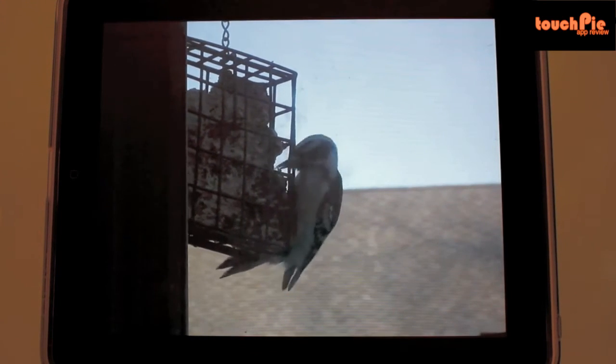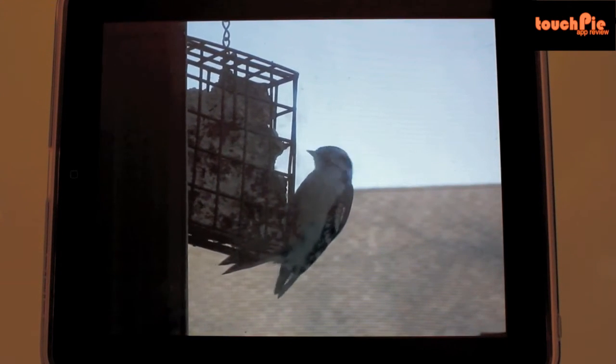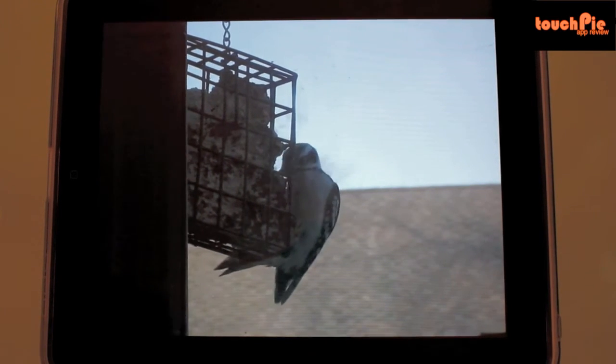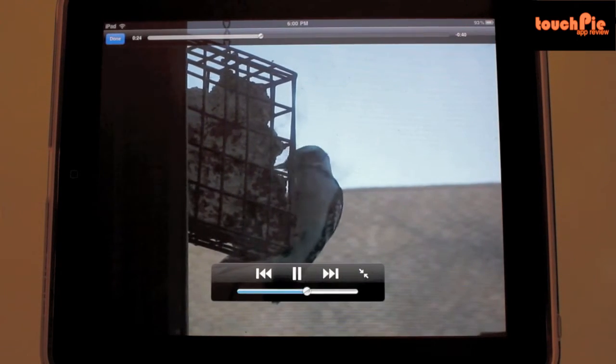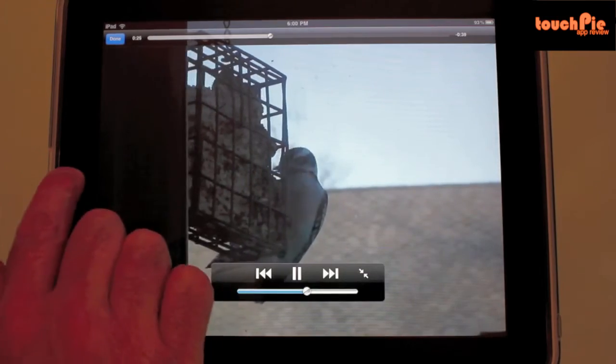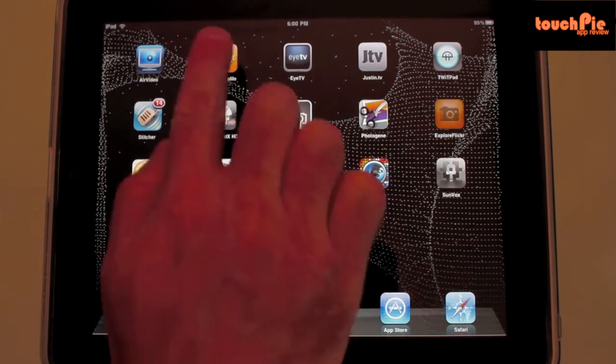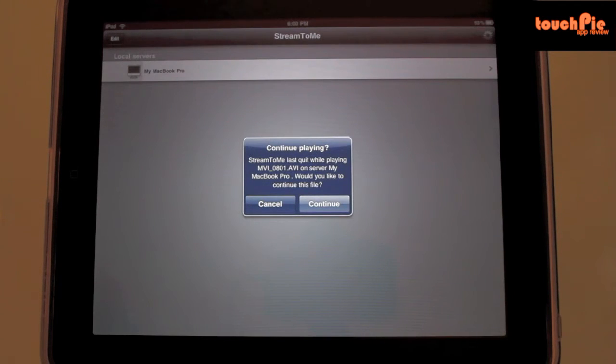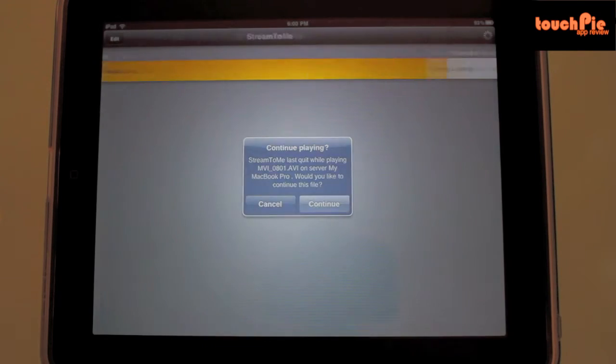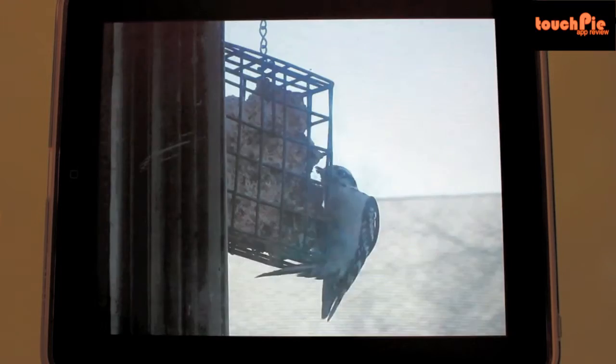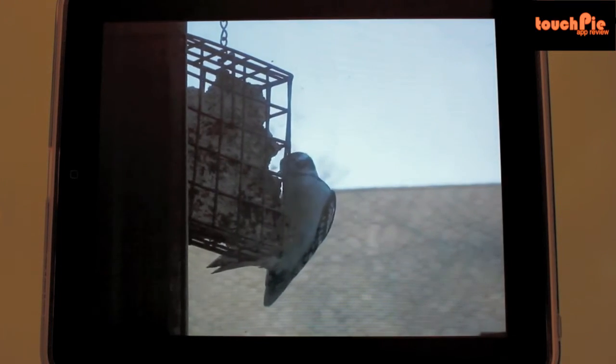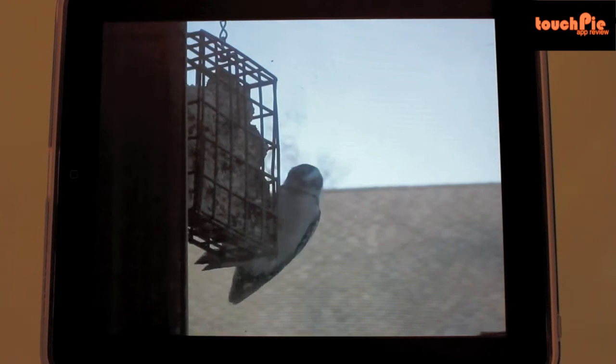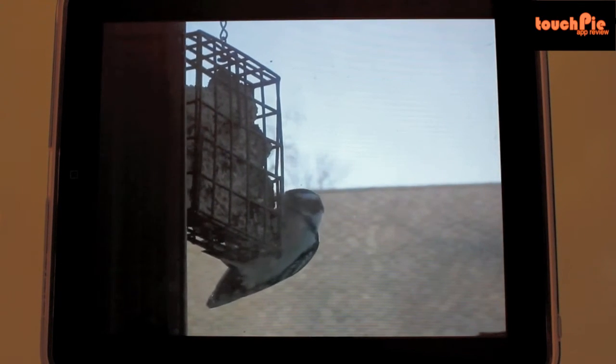Now let's say that you are in the middle of this film watching this cute little woodpecker and you decide you want to quit the application. Later on you want to continue watching. You can go back to the application and you get prompted with continue or cancel. We want to hit continue and let's see where it takes us. And there's our little bird just right where we left him feeding away at his bird feeder.